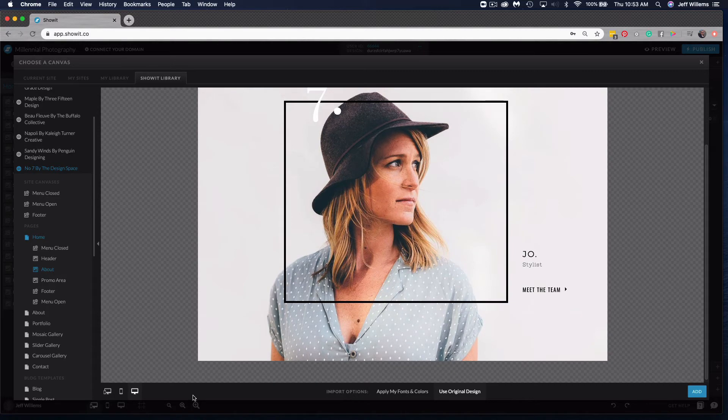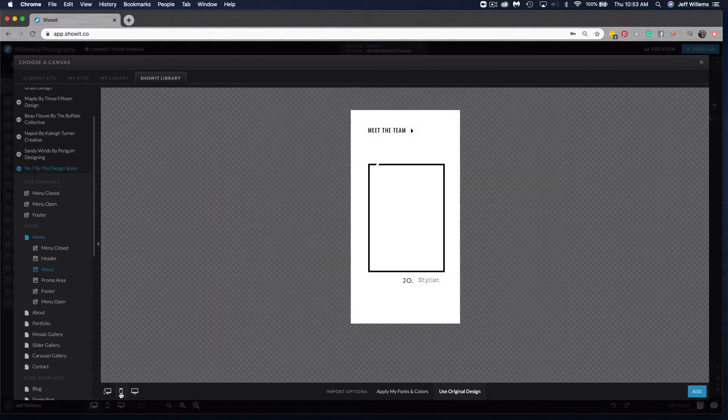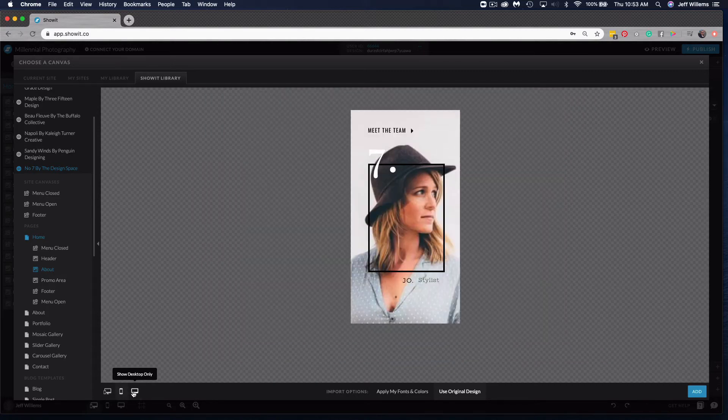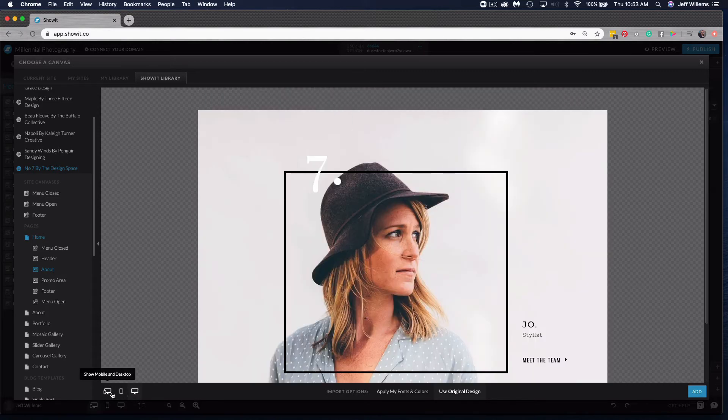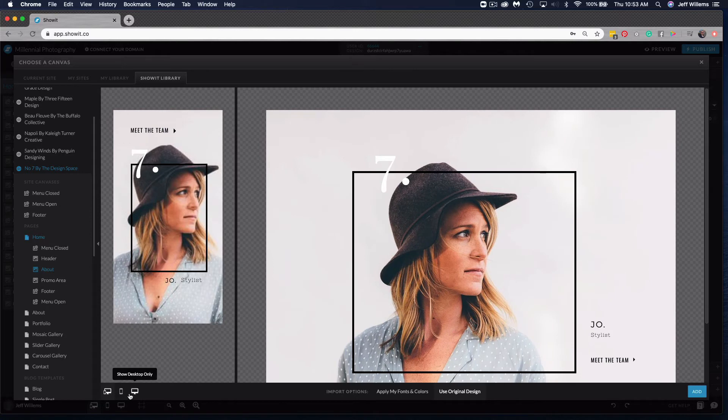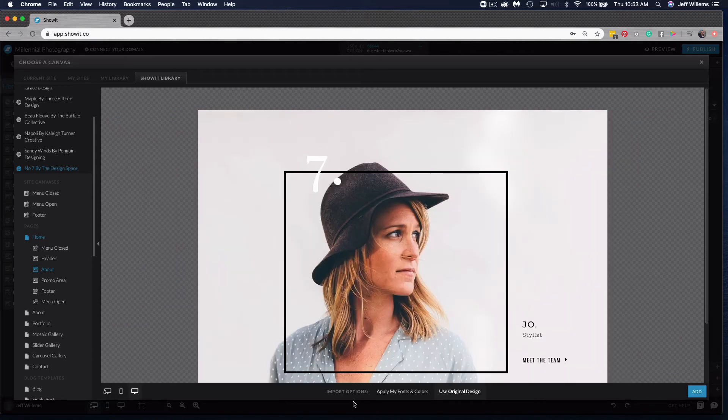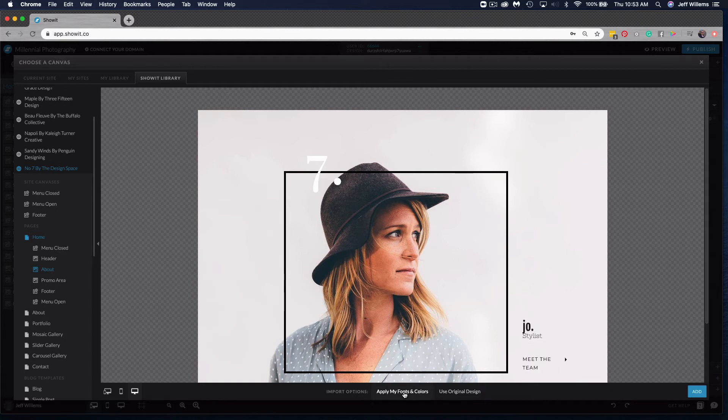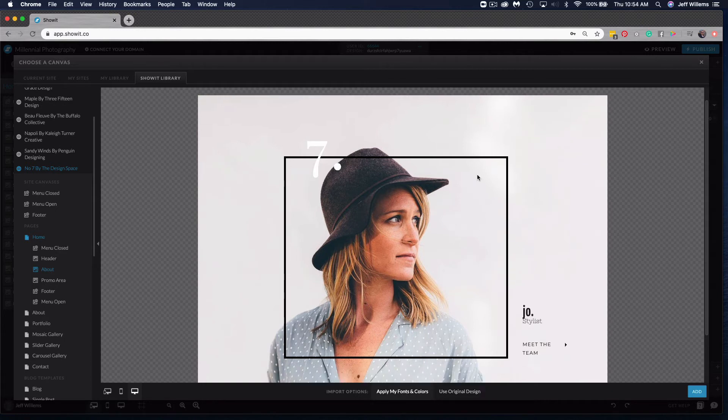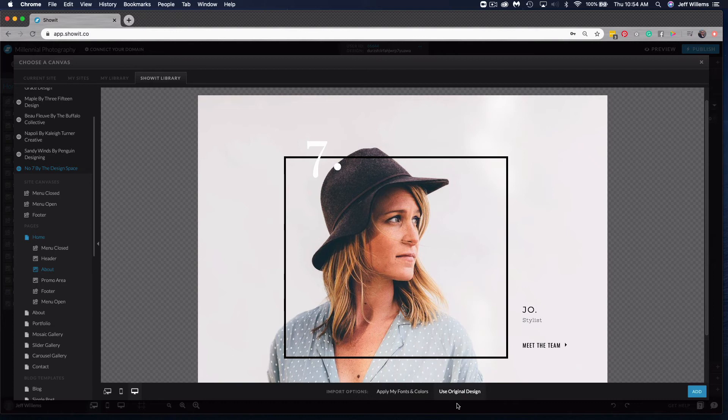Now with my about canvas selected here I have some preview options to see it on desktop, mobile, side by side, and so forth. Also over here I have some import options. I can choose to apply the fonts and colors from my design to this canvas before importing it or I can choose to stick with the original design of that canvas.